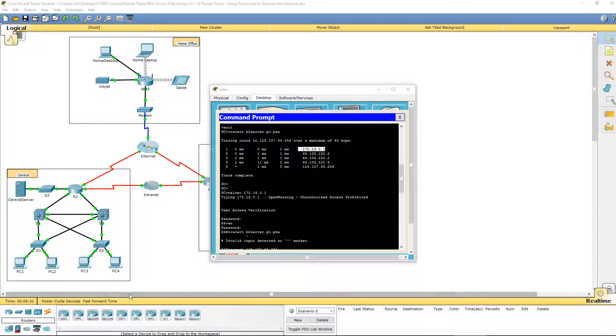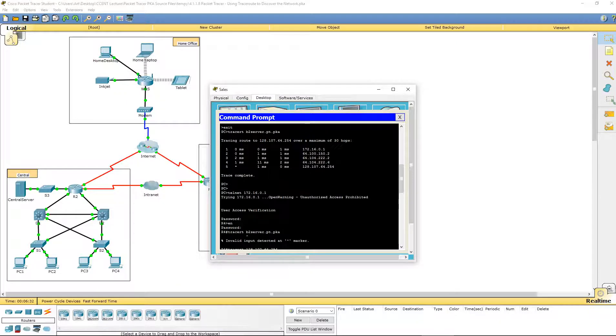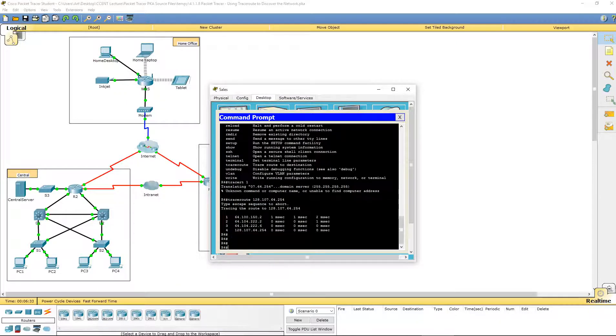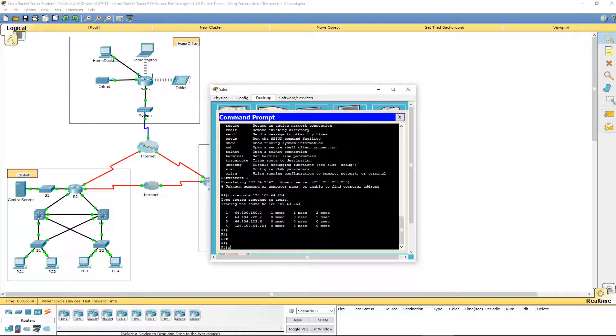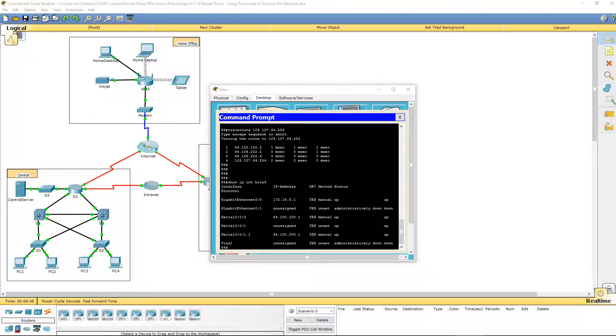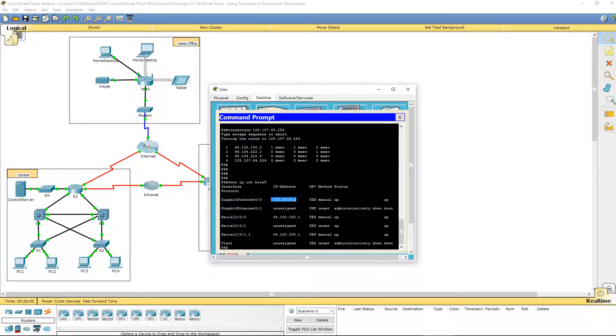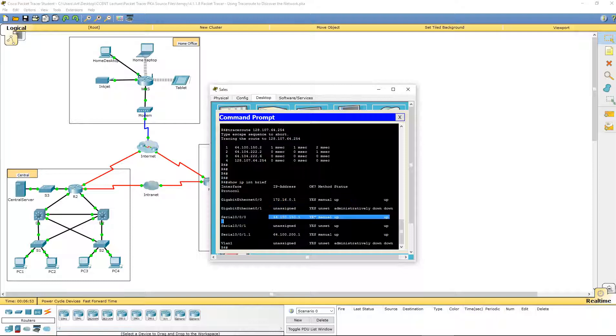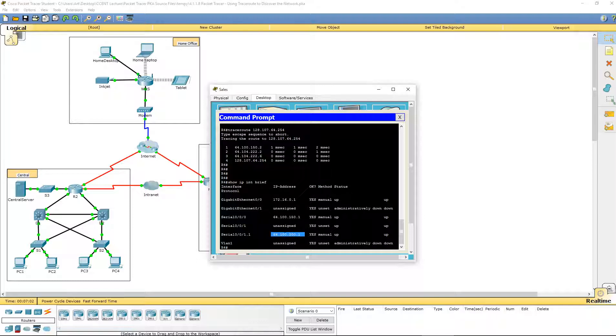So let's do a few show commands. Let's do a show ip int brief. So we can see all the addresses that are up. Here is our local address. Here is one of our serial connections, 64.10.150.1, and the other link is 64.10.200.1.